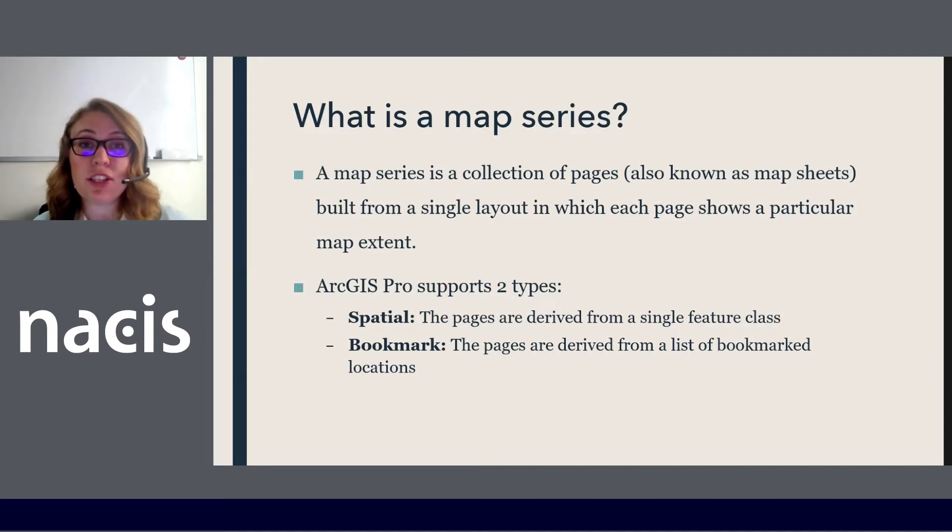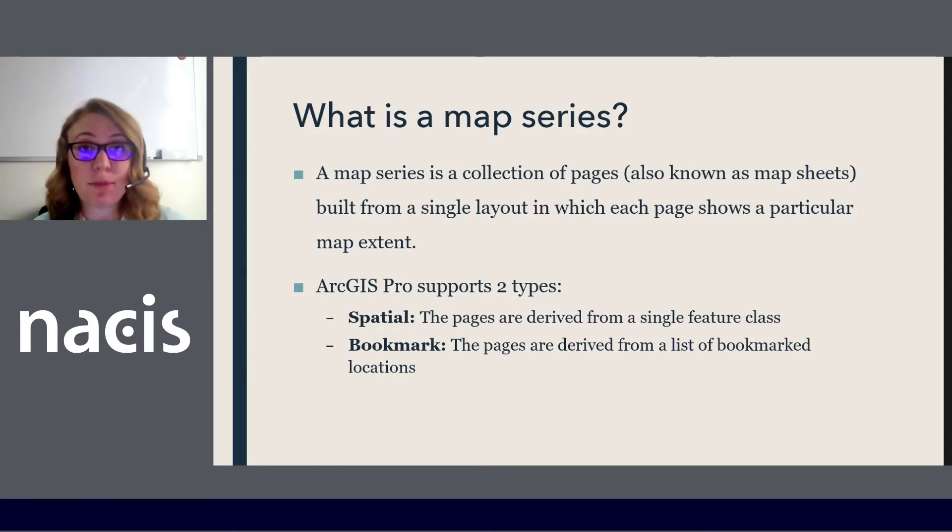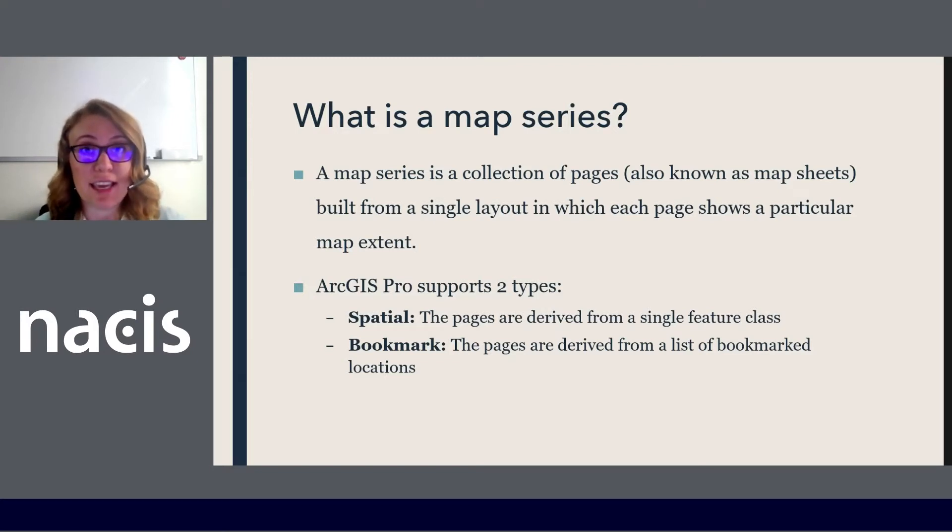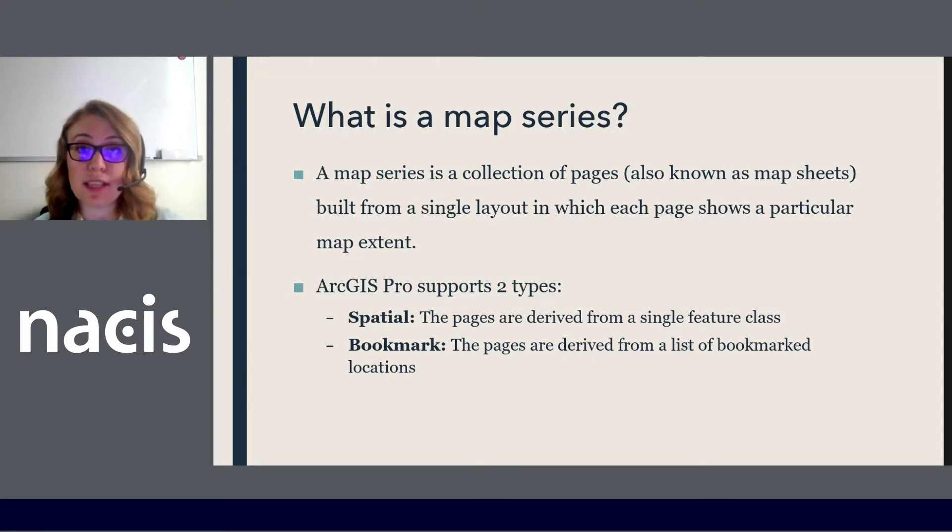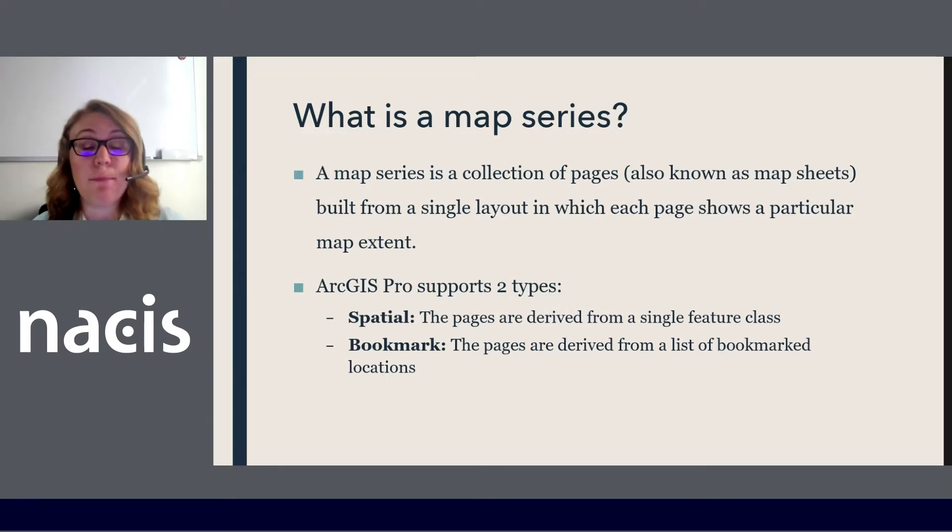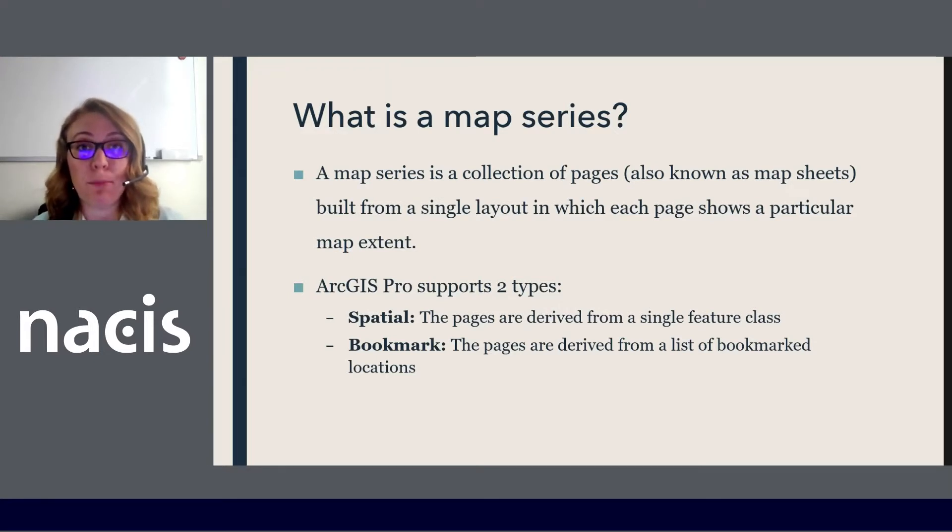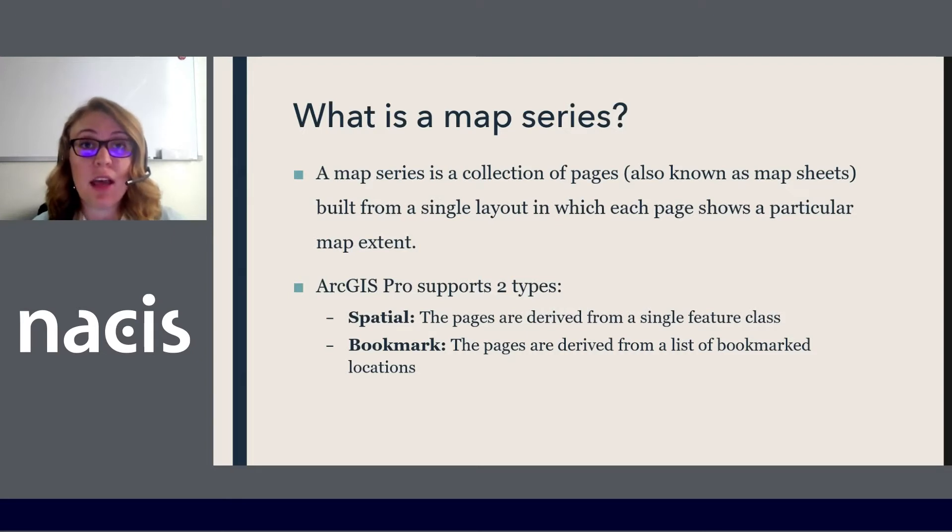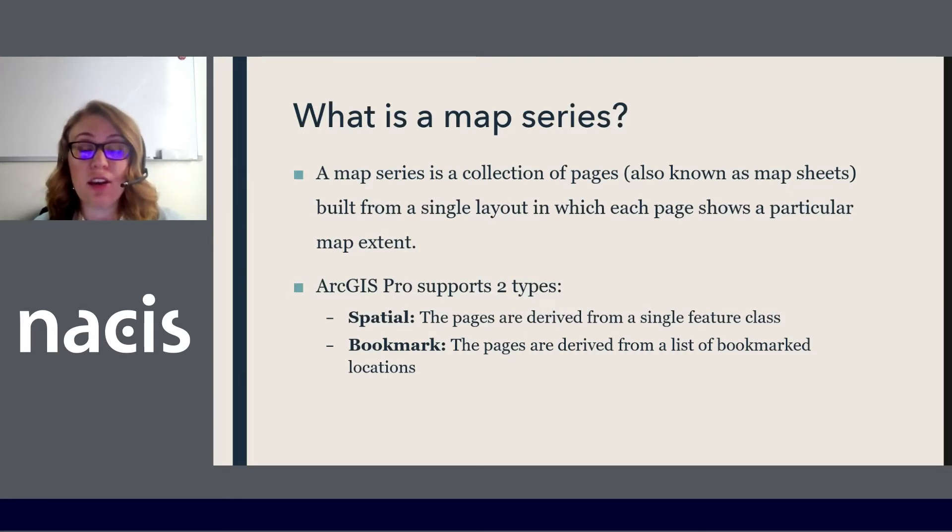So ArcGIS Pro supports two types of map series. A spatial map series which creates a page for each feature in a feature class. So if I have all 50 states as a feature class I could create a page for each state. They also have a new at ArcGIS Pro 2.6 a bookmark map series where you save or bookmark locations in a map and then you can use those bookmark locations as a list and that list will create each page in your map series.